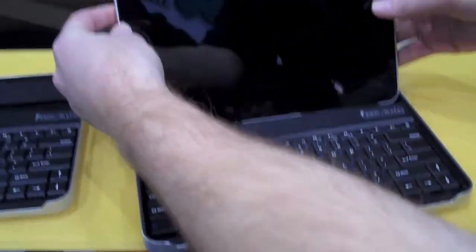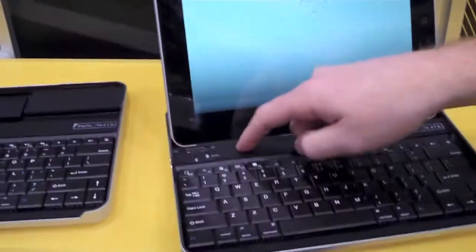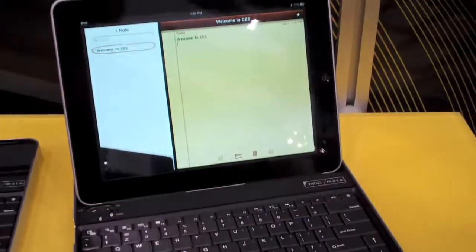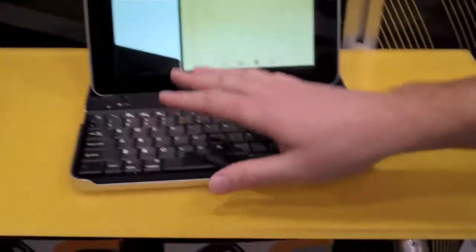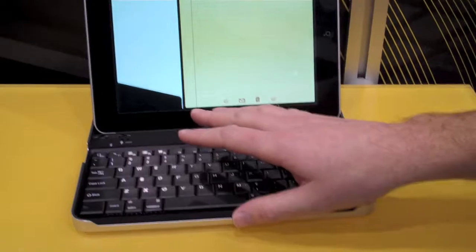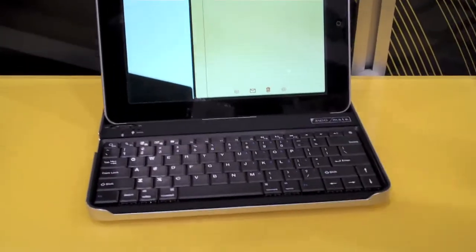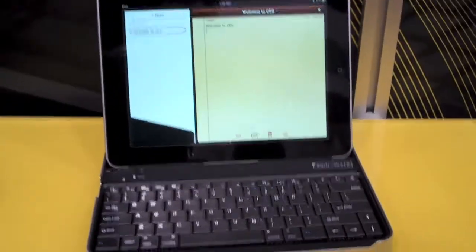It's got a rechargeable battery to power the keyboard. About how many hours will it last on a single charge? This will last several weeks of regular use, of light use it'll last a couple of months.